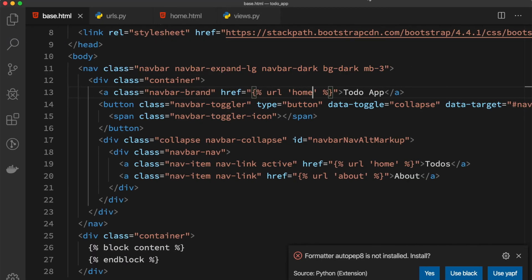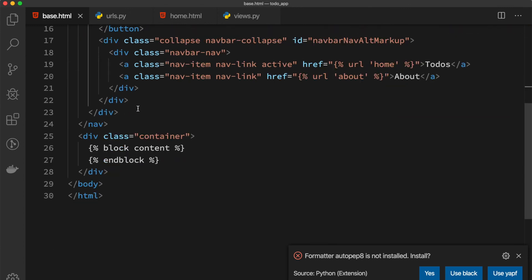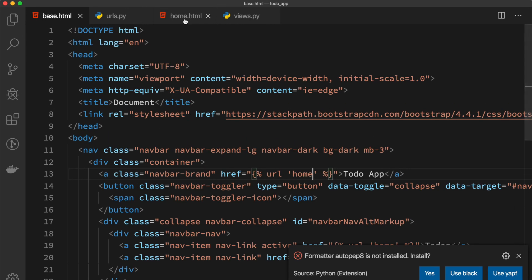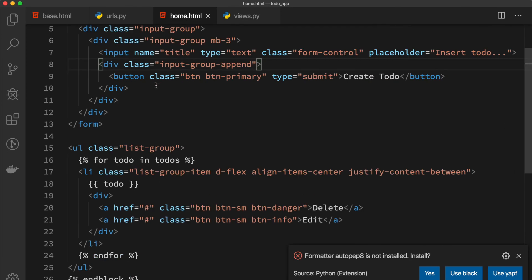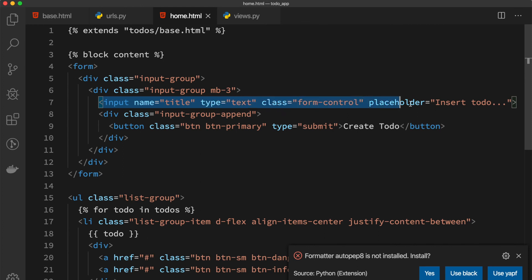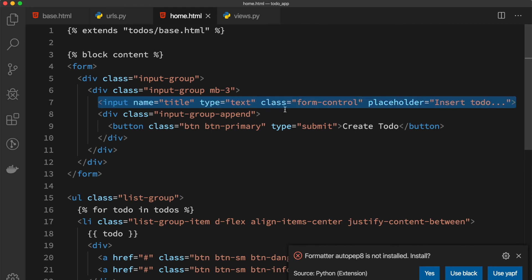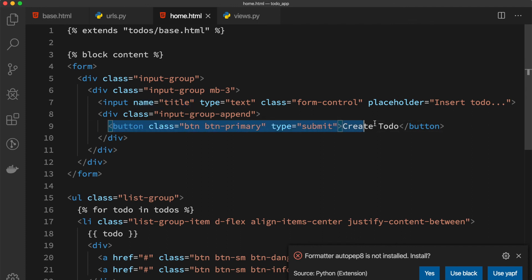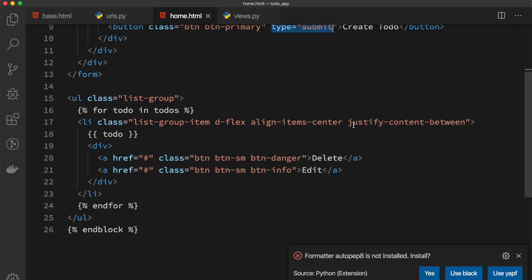You can actually use any styling if you want, but just make sure that in your home.html you have a form which has an input with the type of text and the name is title, and also you have a button with type submit to create a to-do.